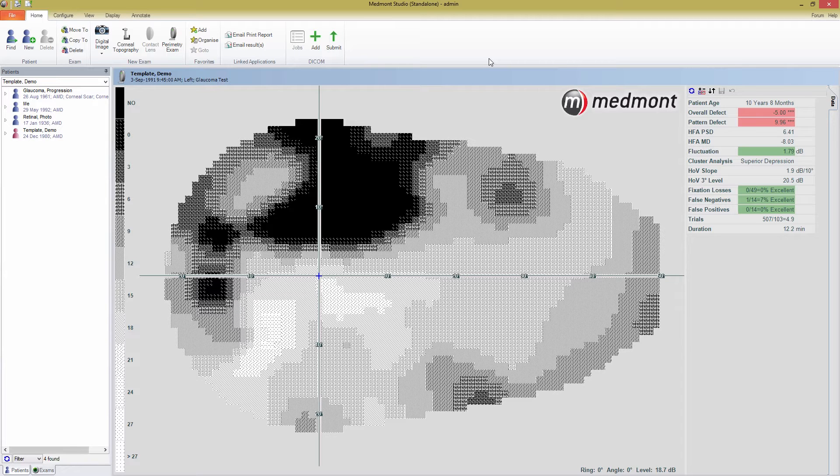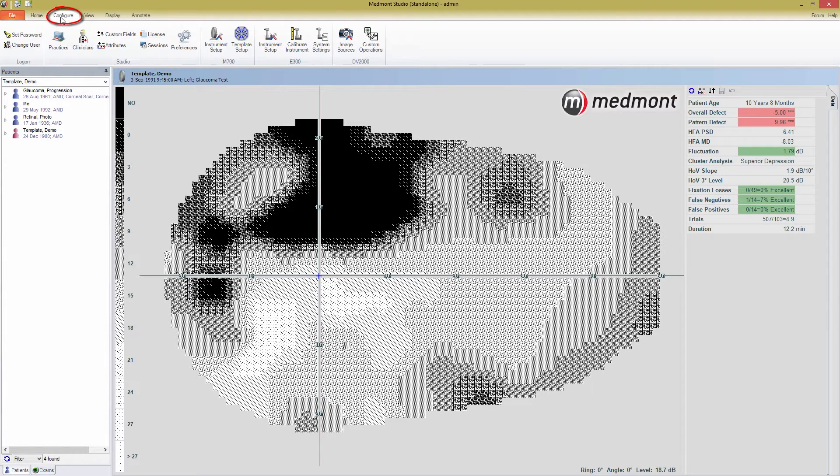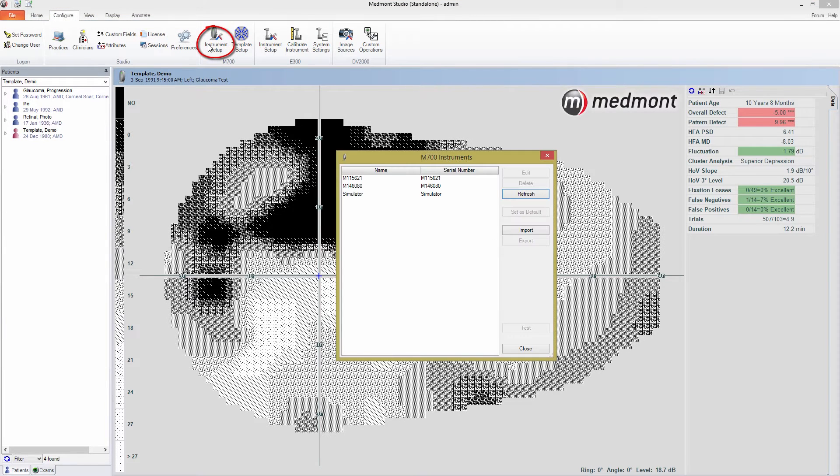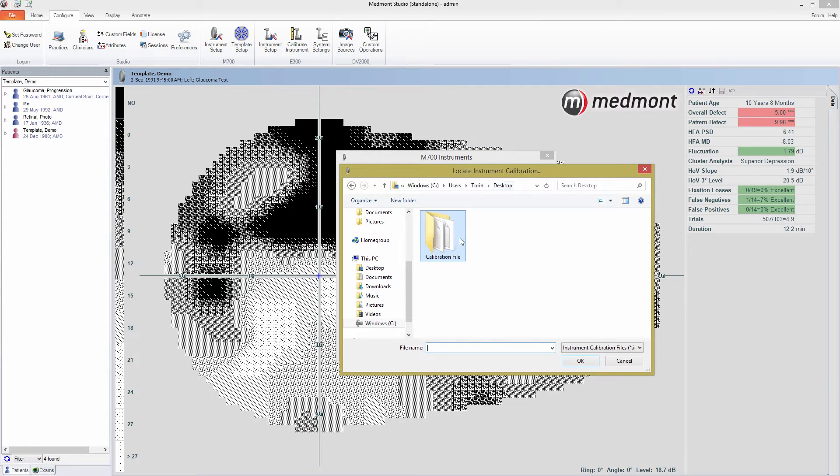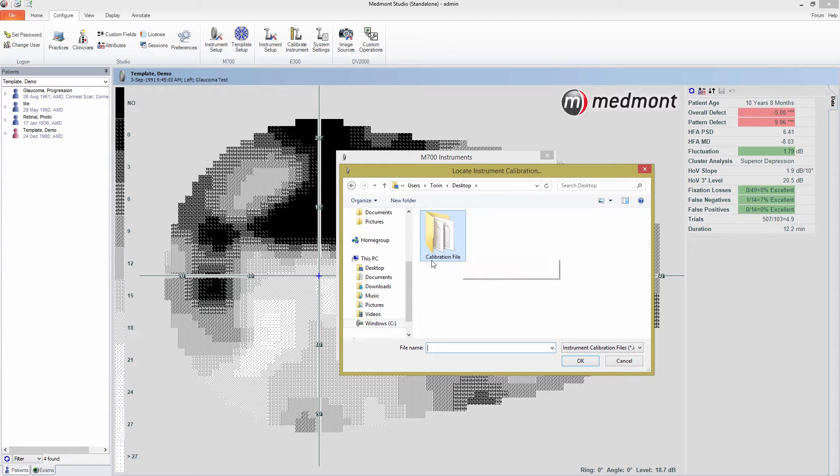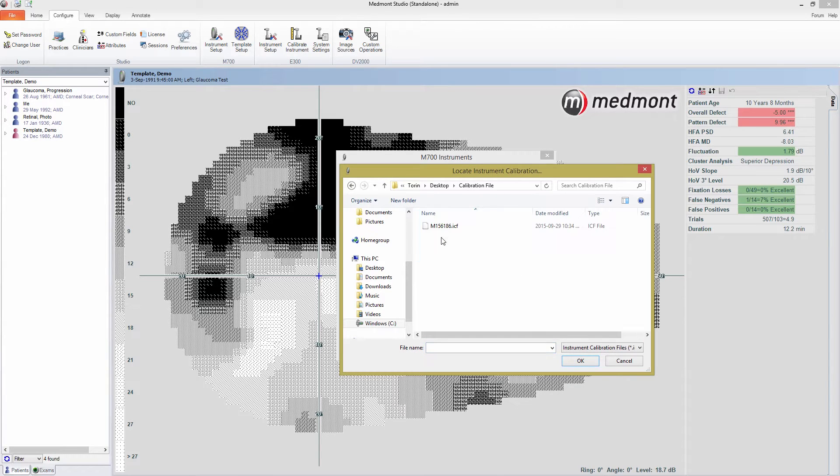If you haven't installed the calibration file yet, this is the first thing you need to do. Go into the Configure tab, press Instrument Setup under M700, and press the Import button. From here, you can browse the calibration file found on the USB key provided with your M700. Double-click on the calibration file folder, select the calibration file, and press OK.